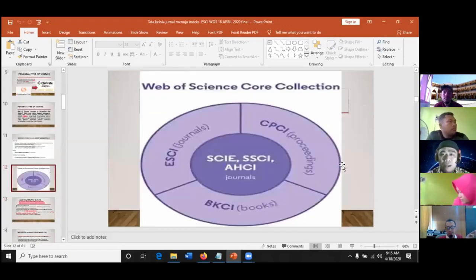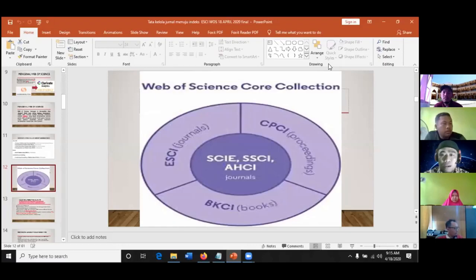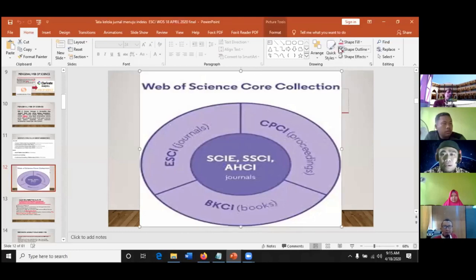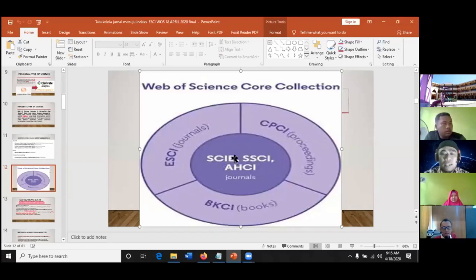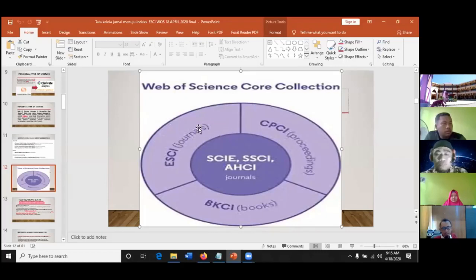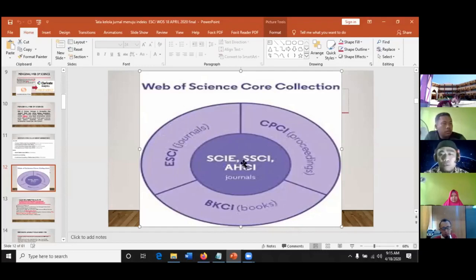Inilah gambarnya. Ada namanya Web of Science Core Collection. ESCI itu letaknya di pinggir, semacam pintu gerbang. Nanti mungkin kita harus di ESCI dulu, baru kita bicarakan nanti masuk ke SCI dan sebagainya.